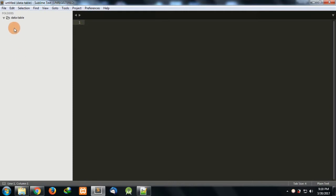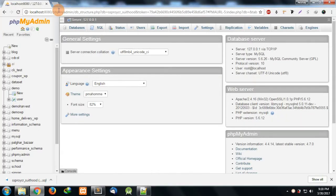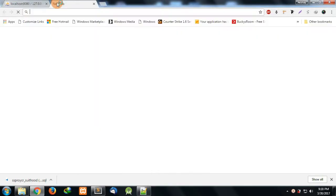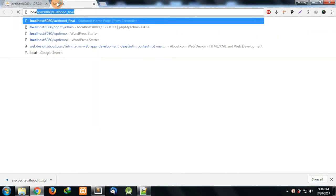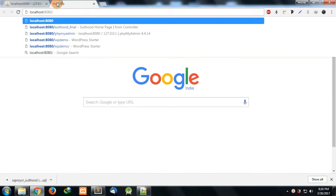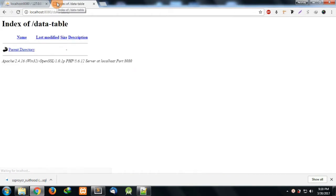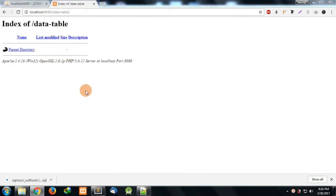In this video I'll go step by step so that your doubts are clear. I made a folder in my htdocs which is data-hyphen-table. Let's try to access it: localhost/data-hyphen-table. Yes, this is our directory.